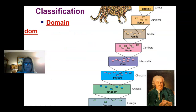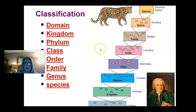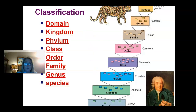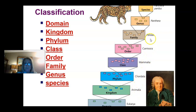We start from the very top when classifying this organism — a panther. His domain is Eukarya. His kingdom is Animalia, his phylum is Chordata, his class is Mammalia, his order is Carnivora, his family is Felidae, his genus is Panthera, and his species is Pardus. So his official scientific name is Panthera pardus.